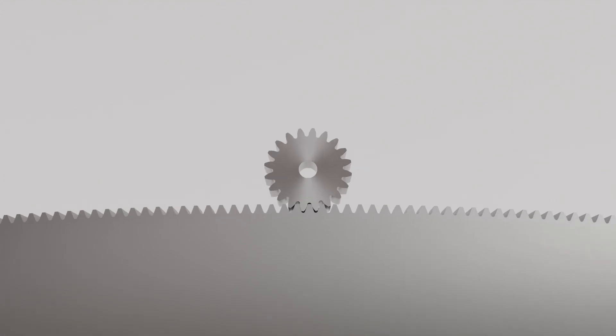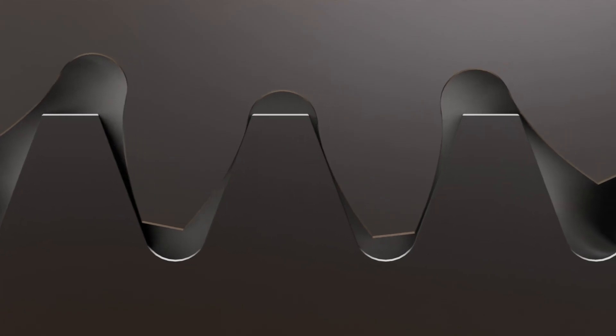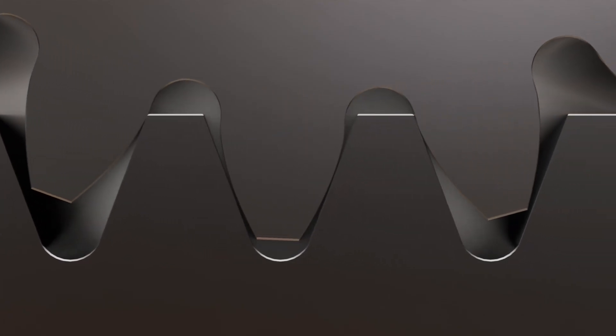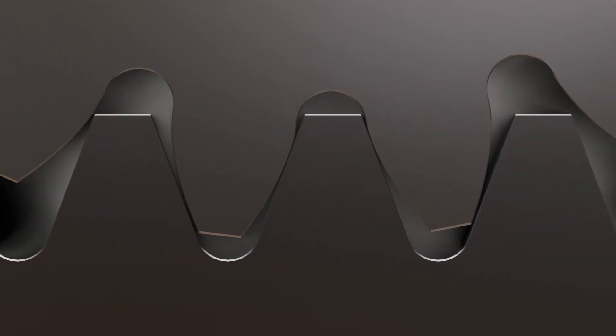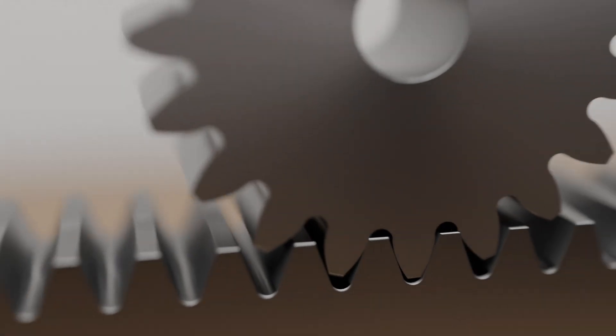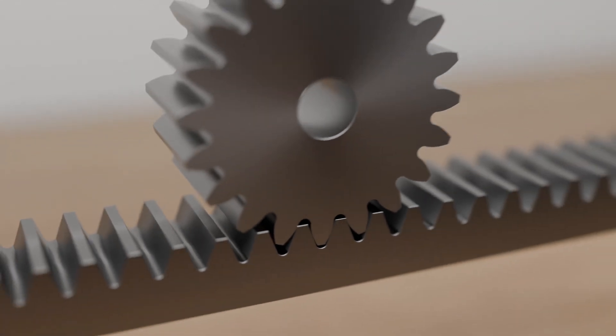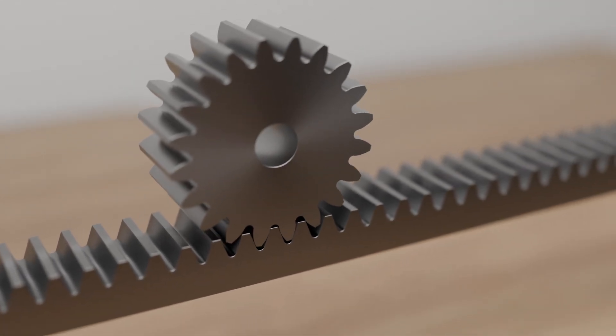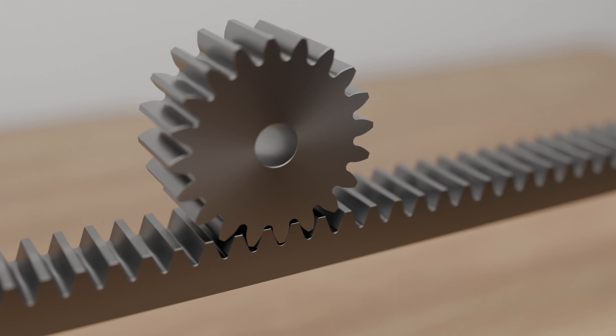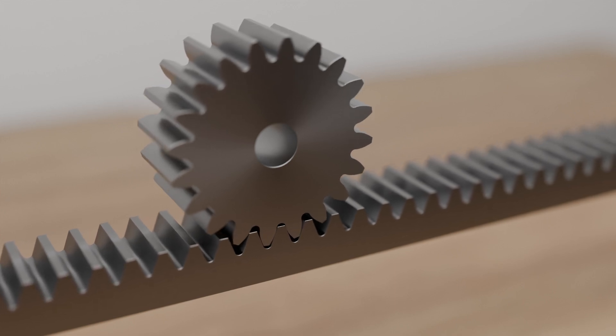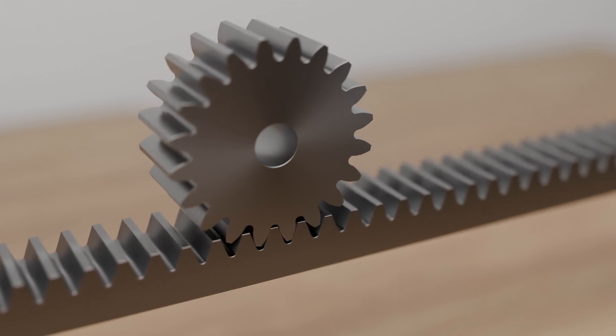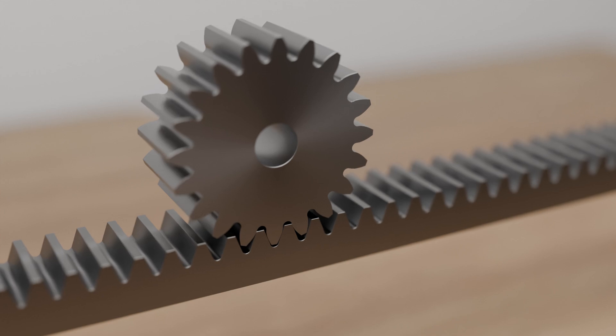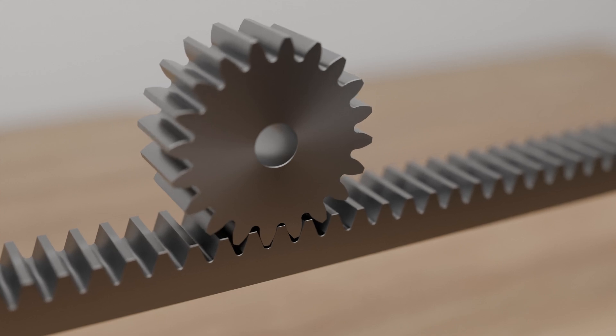The flanks of the teeth of a rack are then no longer curved, but straight. A transmission that uses a cylindrical gear, called a pinion, and a rack to convert a rotary motion into a linear motion is also known as a rack gear. Such rack drives are used, for example, in machine tools for moving machine slides.